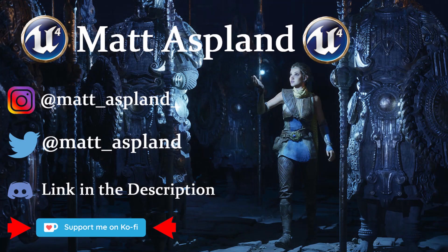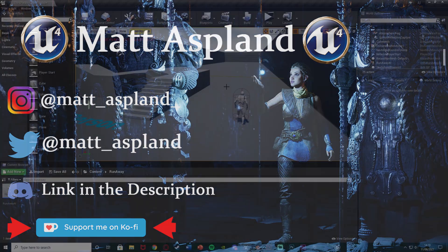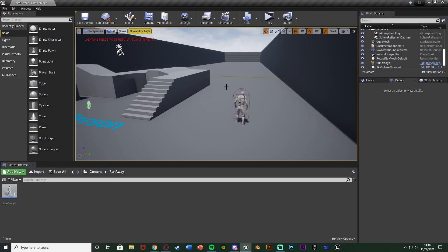Hey guys and welcome back to another Unreal Engine tutorial. In today's video I'm going to be showing you how to make AI run away from the player. Previously I've made it so that AI will chase the player, and today we're going to make it run away. So maybe the AI is being chased — it doesn't even have to be a humanoid, it could be an animal which you are chasing.